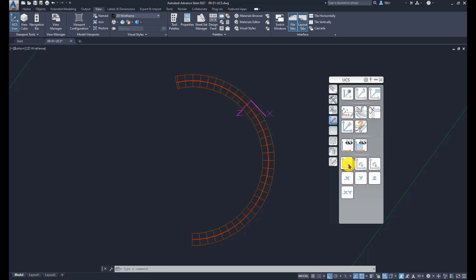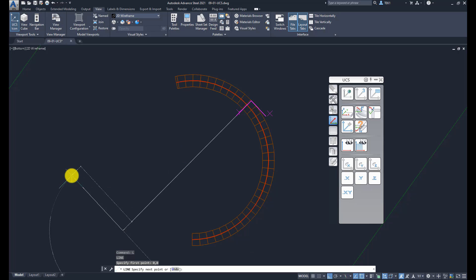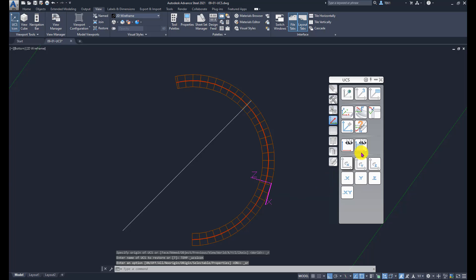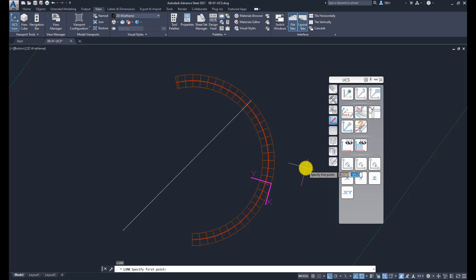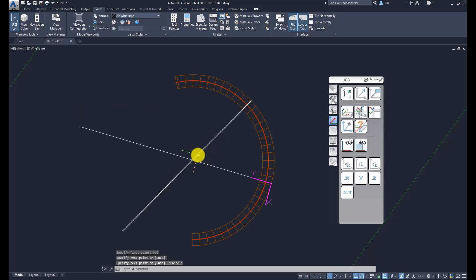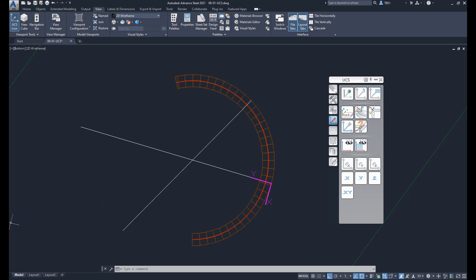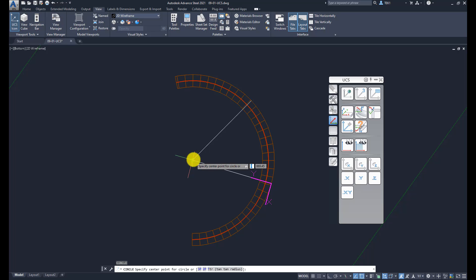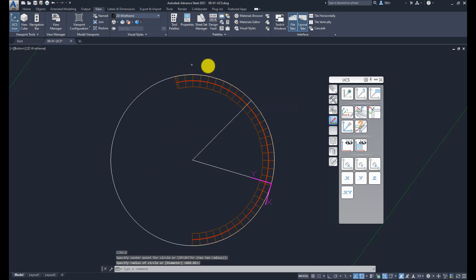What I do is rotate the coordinate system around the X-axis, then draw a line starting from 0,0 with ortho on, and that line will pass through the center. If I do that again at another point, rotate the coordinate system, and draw another line from 0,0, the intersection gives me the center of the curve beam. I then draw a circle from that point, and you can see it matches the curve beam.